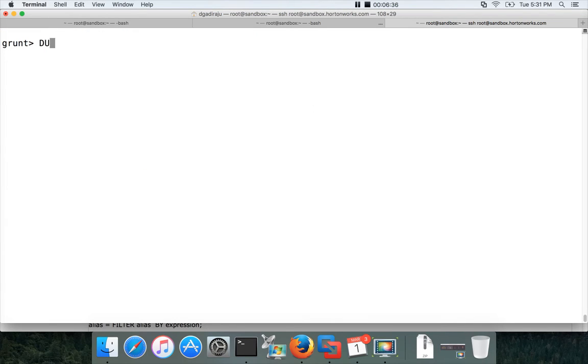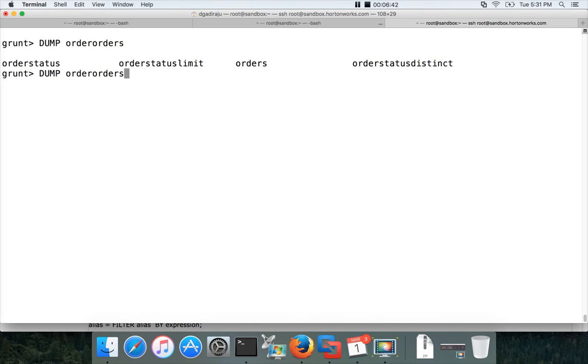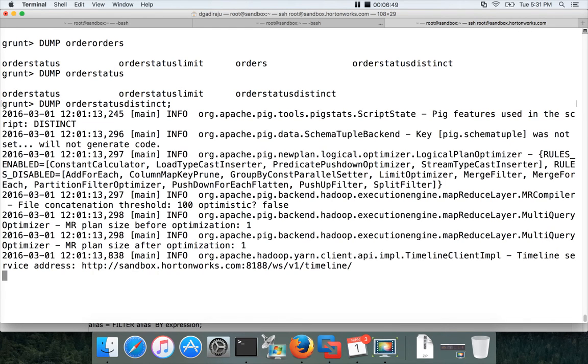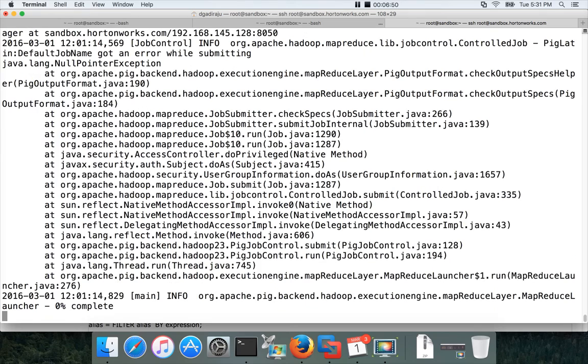So now if you want to see all our distinct order statuses, you just write dump order status. Our relation name is order status distinct here. And hit enter. It will run the MapReduce job and get the results for you.